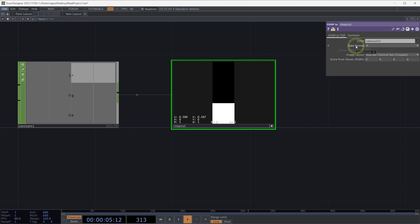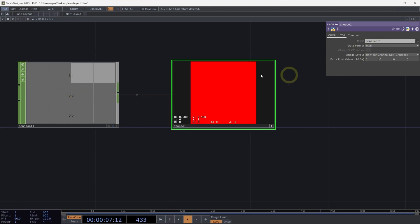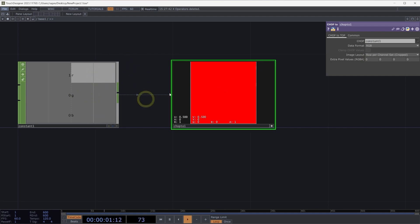We can see that's the case because our data format is set to R, or just the R channel, a monochrome representation here of what we have from our chops. If we change this to RGB, we'll instead have one pixel where each channel contributes to the values of that single pixel.